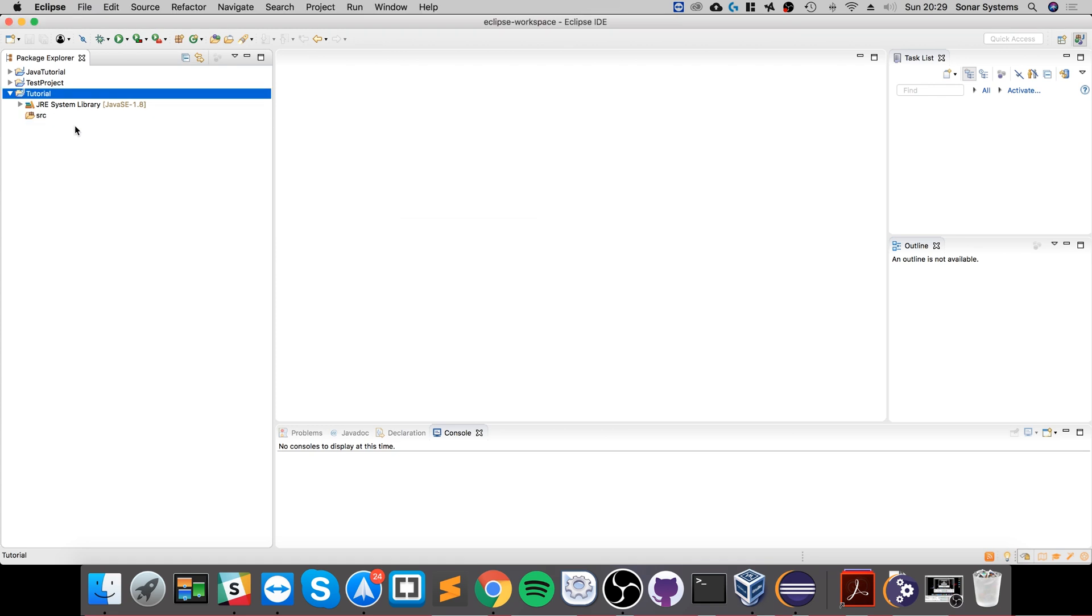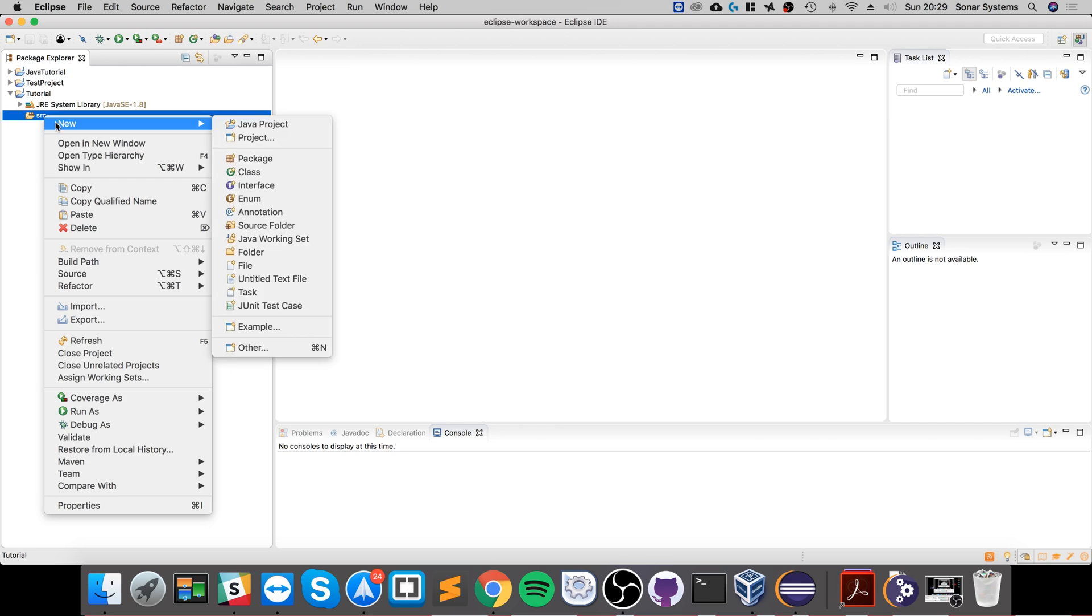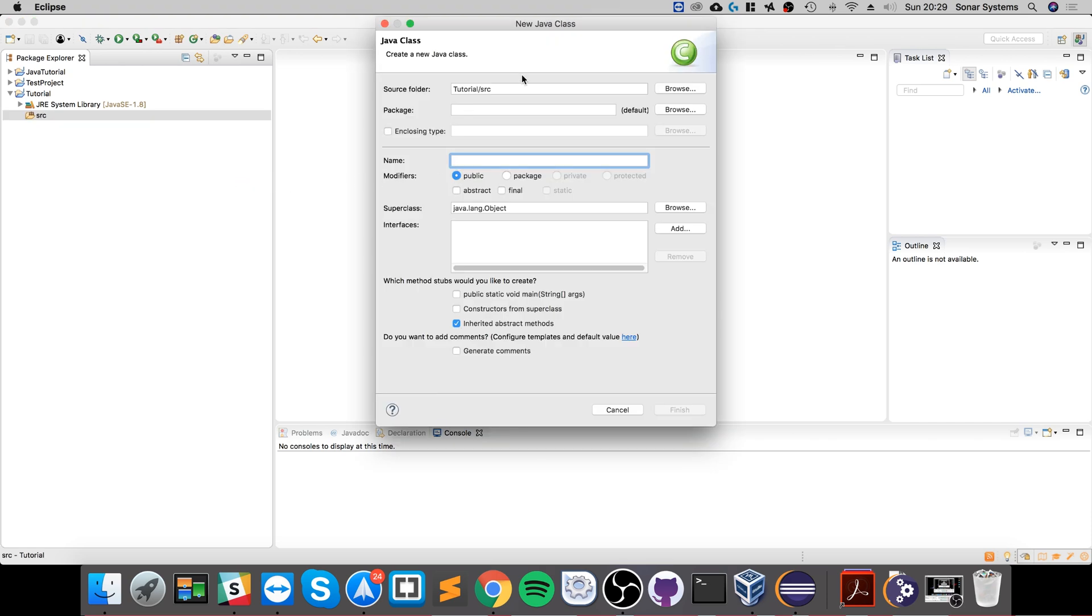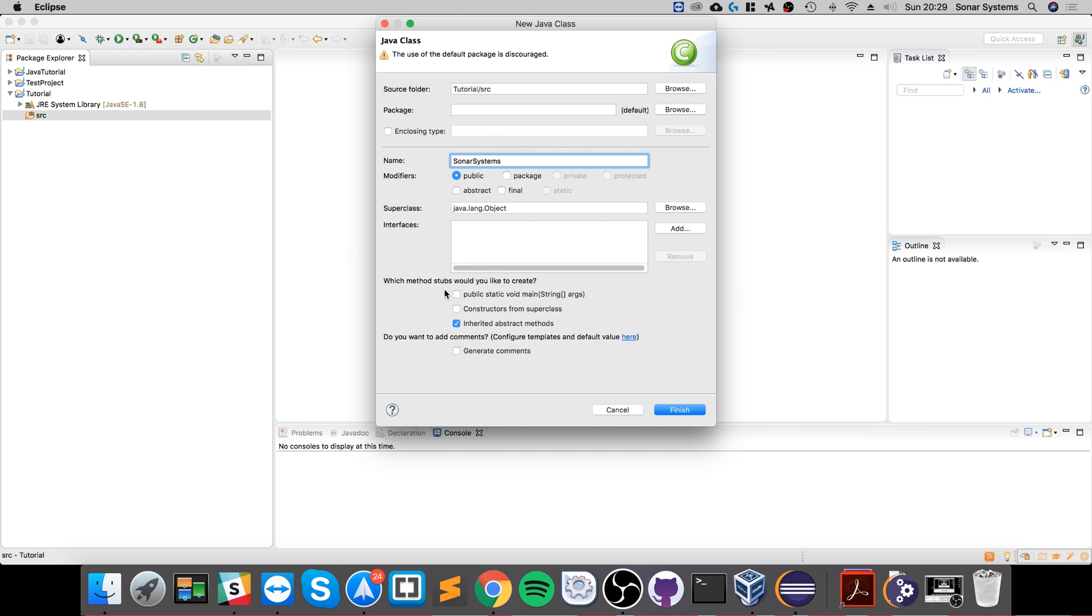To add that, right-click the SRC folder, go to new class. From here, just name your class—I'm gonna name it StartSystems. Leave everything else as default. The only thing you want to change here is which method stubs would you like to create. Select the first one: public static void main.